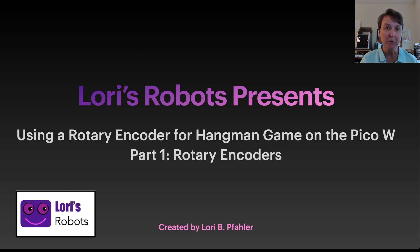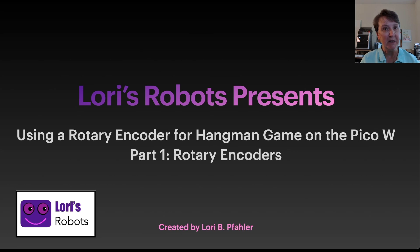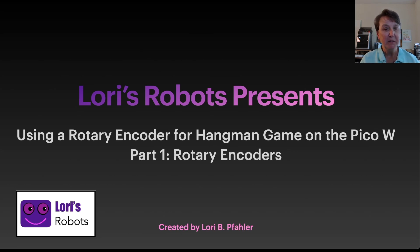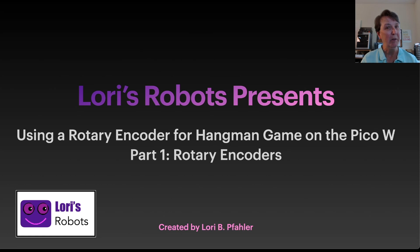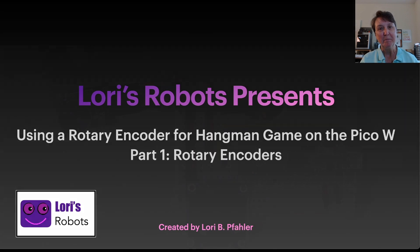We're going to use the SSD 1306 OLED display that we've used in some other projects. It's a fun little display and when I started to think about making a hangman game, I really liked the challenge of seeing if we could fit hangman on one of those very small 1306 displays. Let's get going.